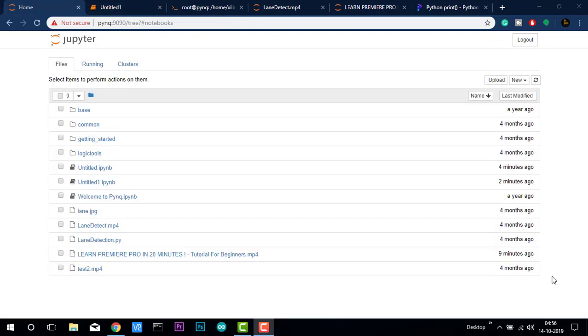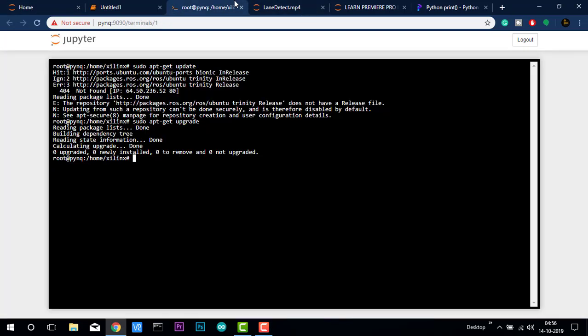Guys, there were many queries about shutdown of this Linux based system. How to do these things. It is very easy to do this shutdown process. What you have to do is you have to type sudo shutdown now.